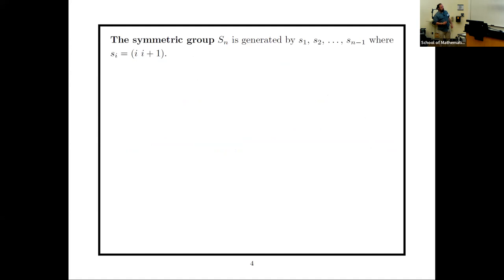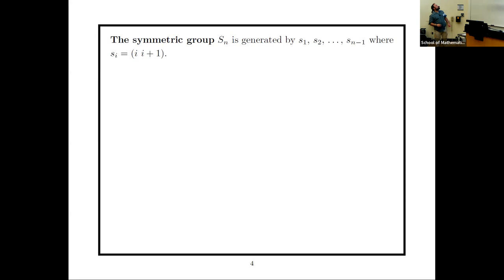We'll have three examples. The first is the symmetric group — a finite Coxeter group, which we won't try to make bigger. The symmetric group Sₙ is generated by s₁, …, sₙ₋₁ where sᵢ interchanges i and i+1. For example, s₁s₂ is a 3-cycle on {1,2,3} so it has order 3, while s₁s₃ has order 2. It's a classical theorem that these generators and relations give exactly the symmetric group.